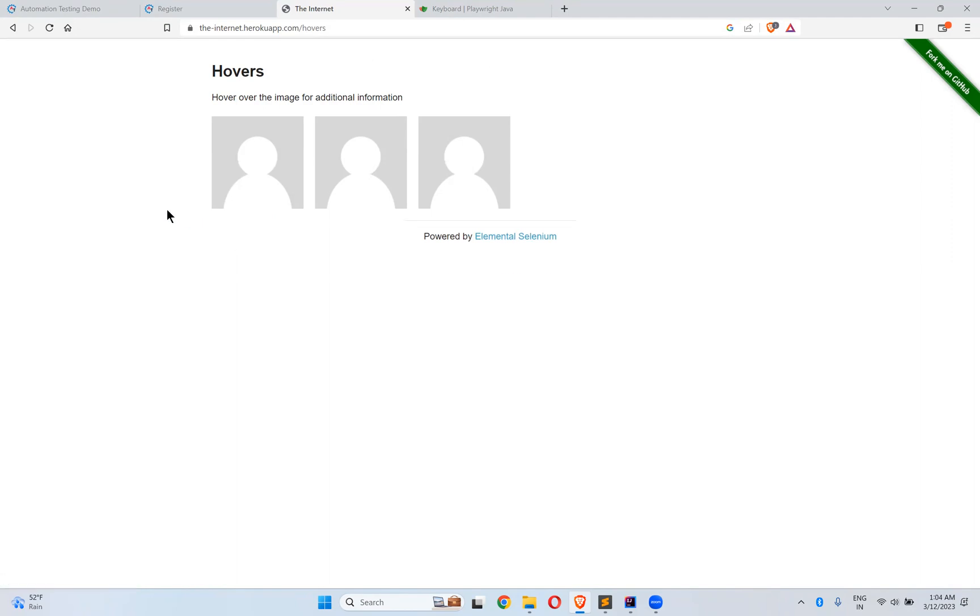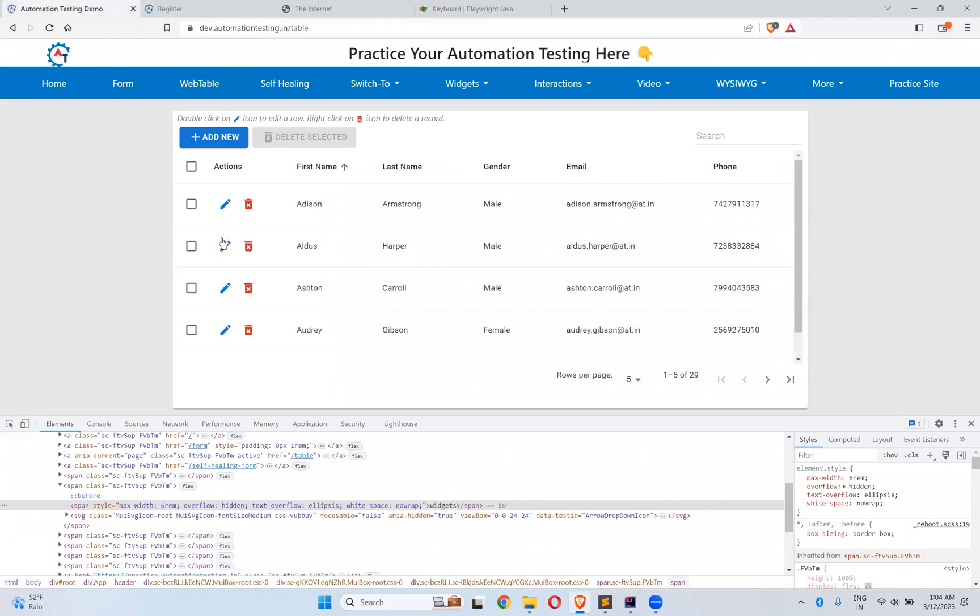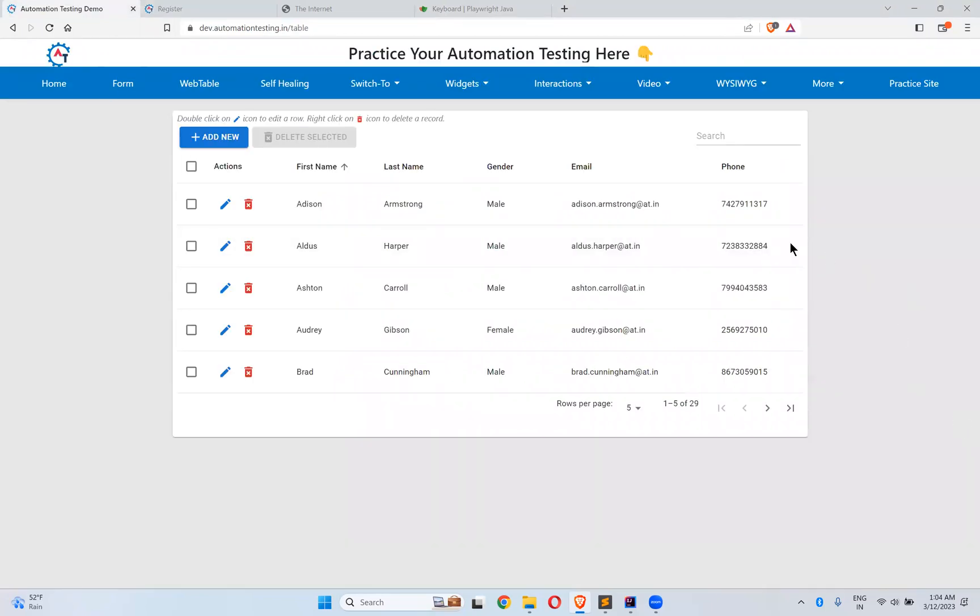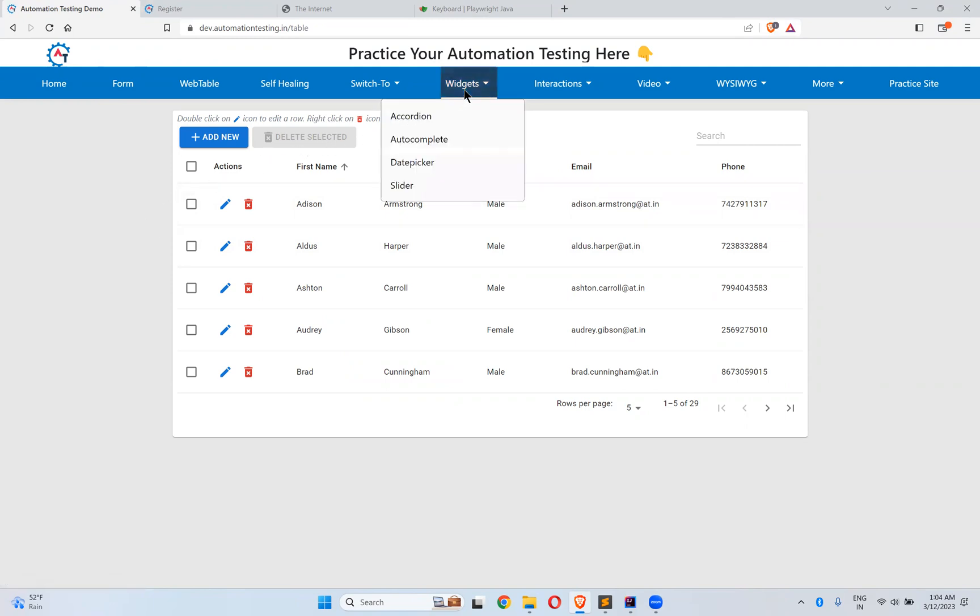If you want to see some other things also, if you go to dev.automationtesting.in, the moment when you hover on these Widgets you can see Accordion, Autocomplete, Date Picker, Slider something like this. The moment mouse goes there we don't need to click on this, just move the mouse to that particular element, that's it.